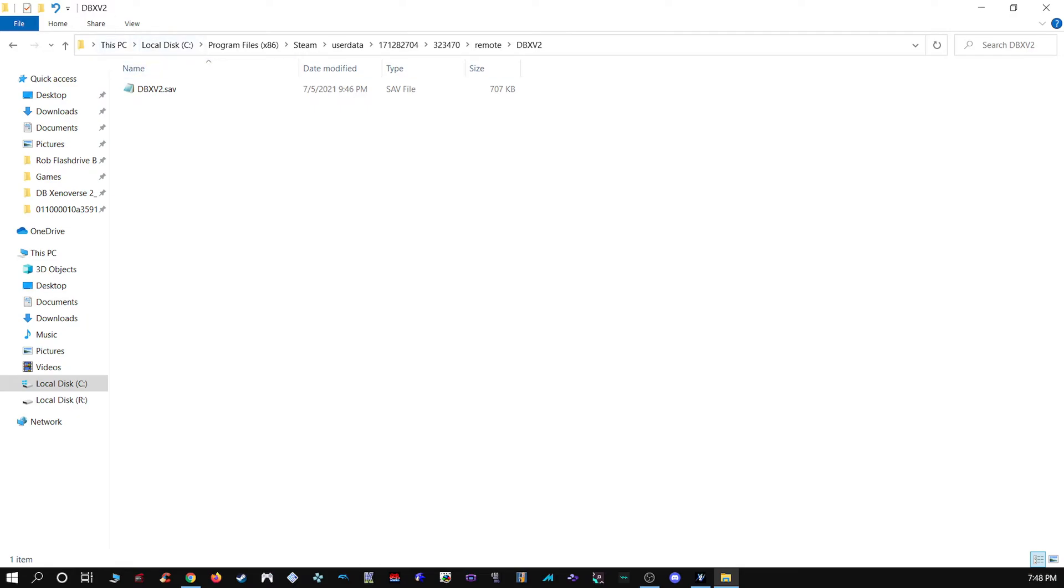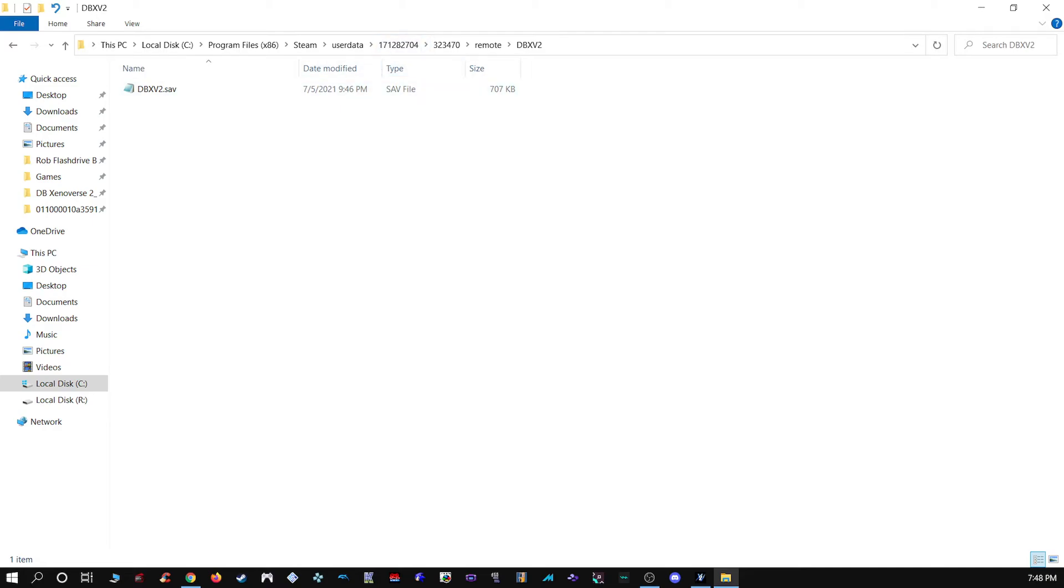As you can see to get to your save file, it's very easy. You can go to This PC to start off with. I pinned a tab to the start just to make it more convenient for myself. Then you go to your C drive. That's where it should be. You go to Program x86, then you'll go into Steam, User Data. You'll want to go into the folder ending in 704 and the folder ending in 470, after Remote, DBXV2. It's the same exact path you'll see that I have for the other video I did on the XML serializer.